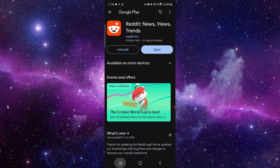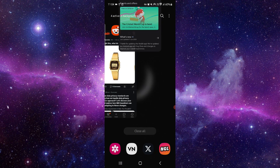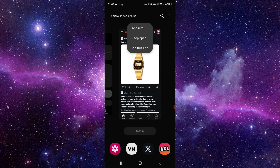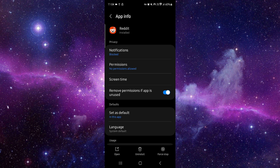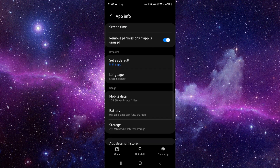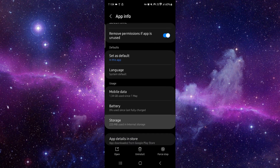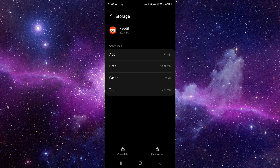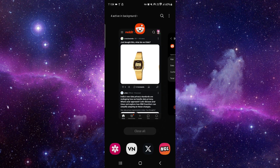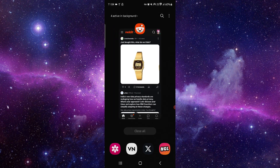Open the Reddit app info, then go to Storage and tap Clear Cache. After that, open the app again and the error should be fixed.